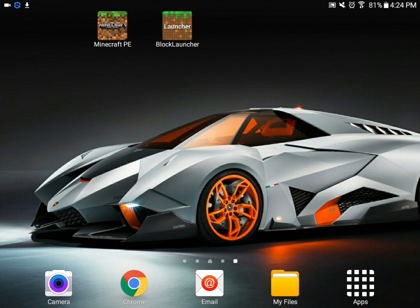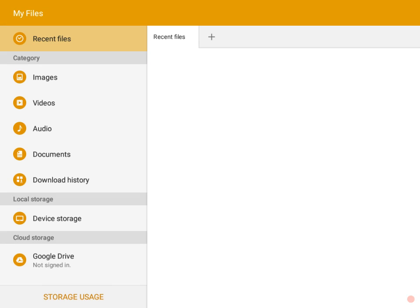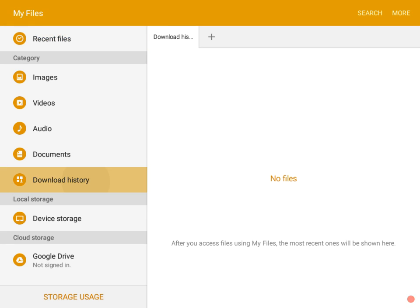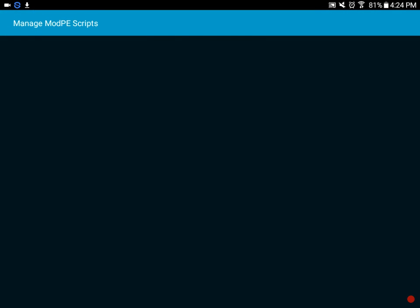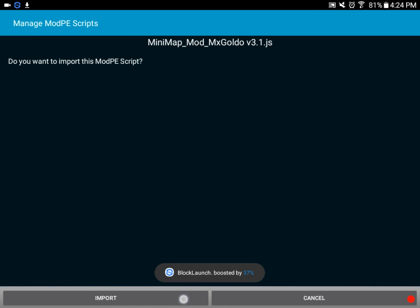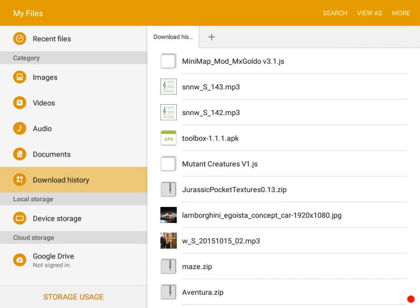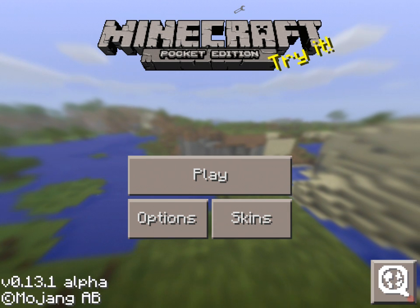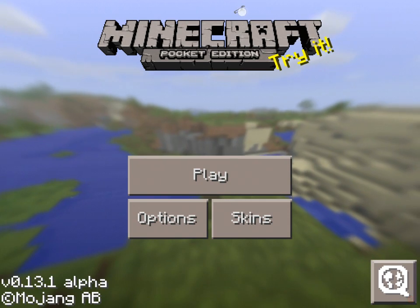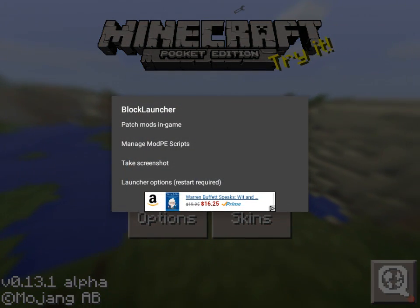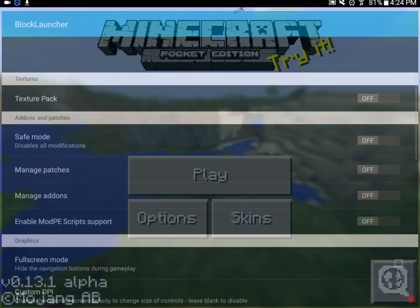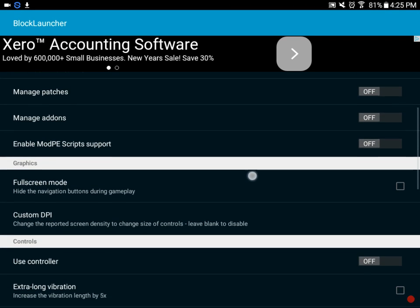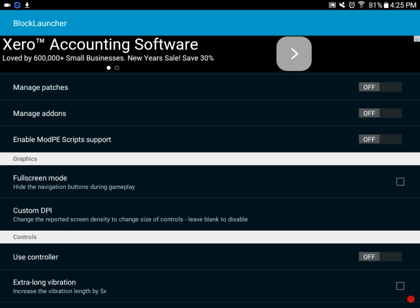Now you're going to go to your files — you also need a file app for this. Go to your download history, tap on the file, and press Import. Then go to Block Launcher, wait for it to load, and press the little wrench button on top. Press Launcher Options.